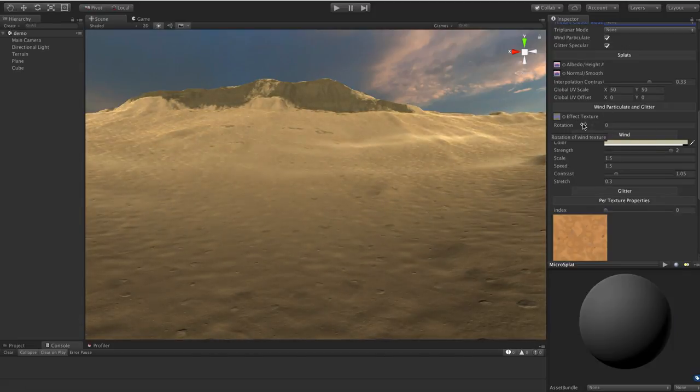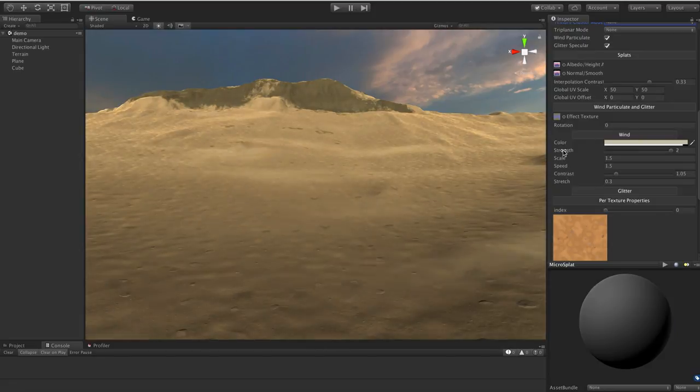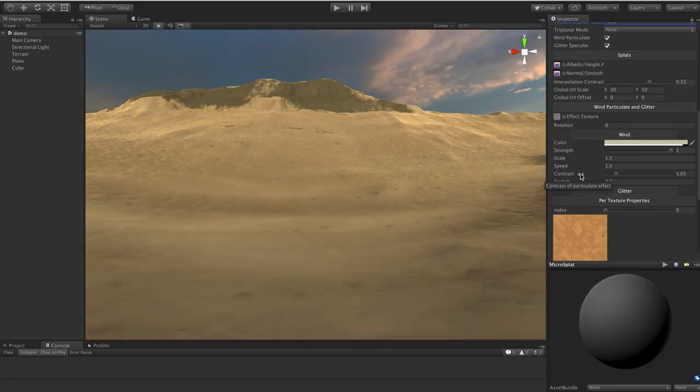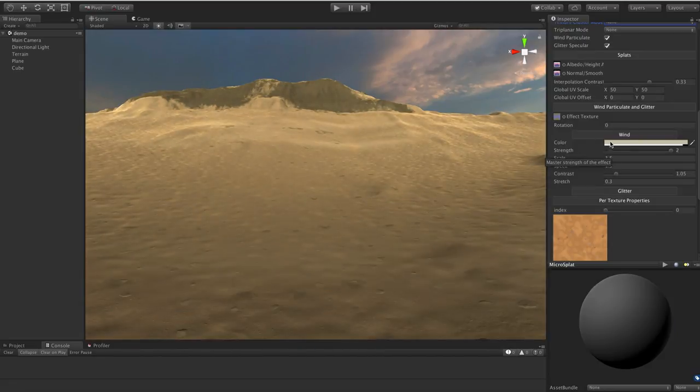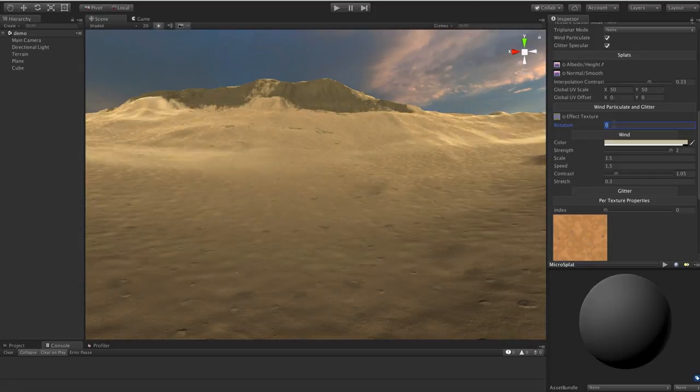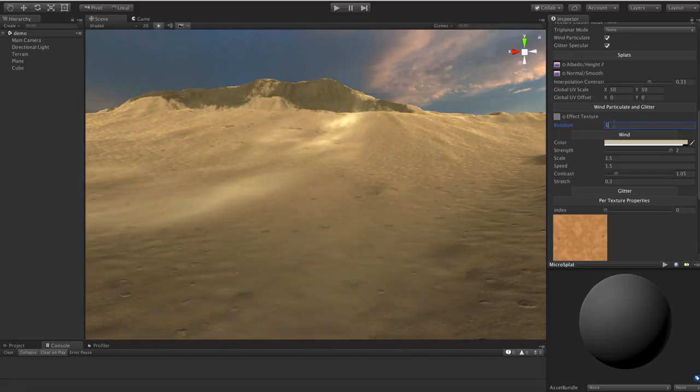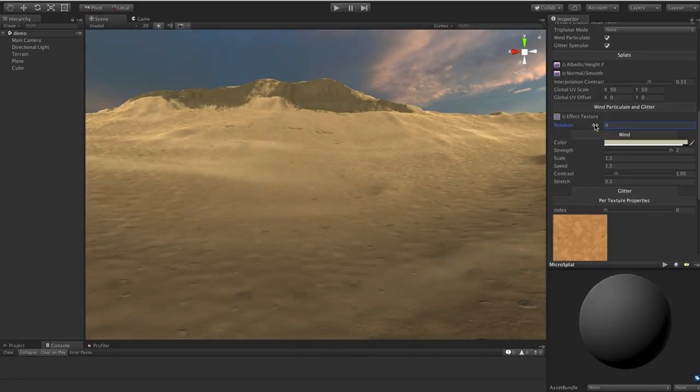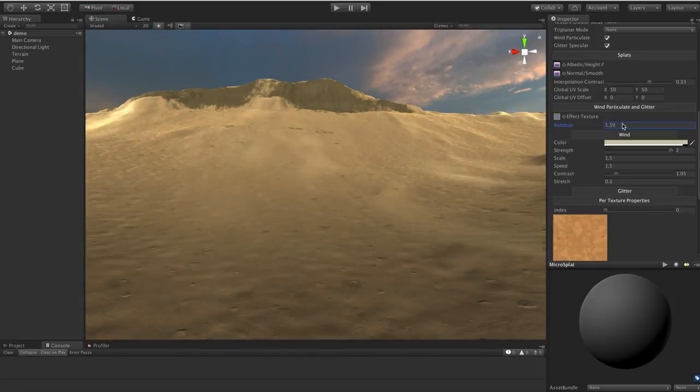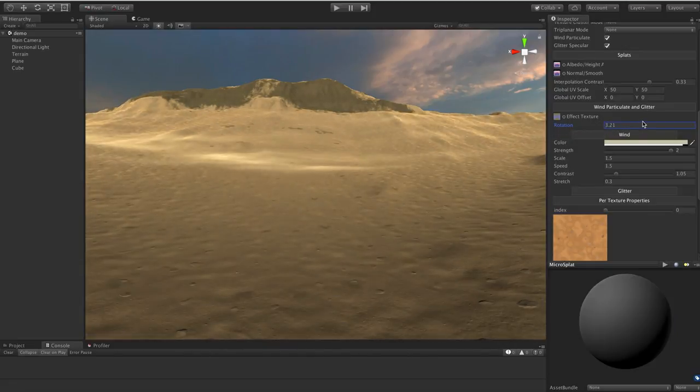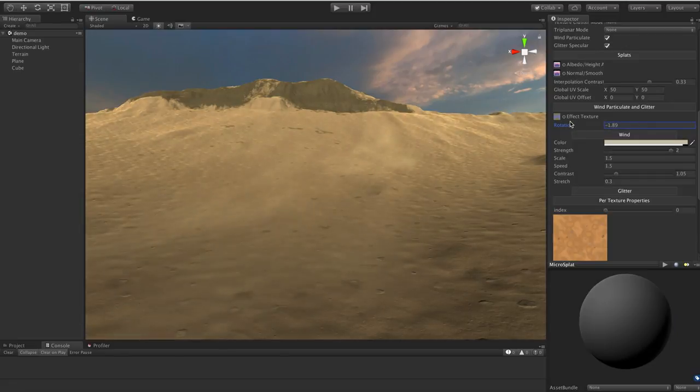Basically once you turn on that feature, you will get all the properties for the various features of this module will show up in this section. The first one we're going to talk about is this particulate wind effect. Basically what you have is you have a rotation to control the direction. So I could set it uphill here. I can set it in any direction I want basically.